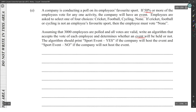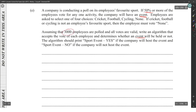If 50% or more vote for any one activity, an event is held. To check for 50%, we check if a count exceeds 1,500, because 1,500 is 50% of 3,000. The algorithm should print 'Sport Event - Yes' if the company will host the event, and 'Sport Event - No' if it will not.